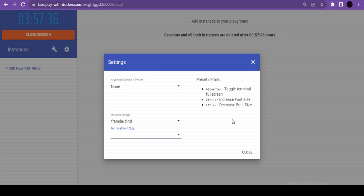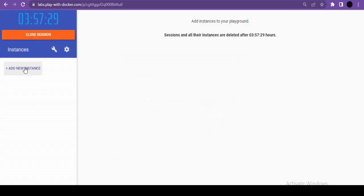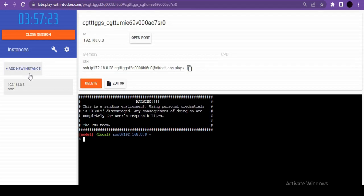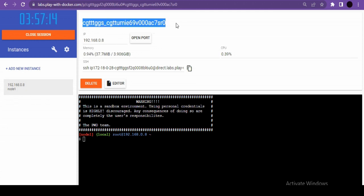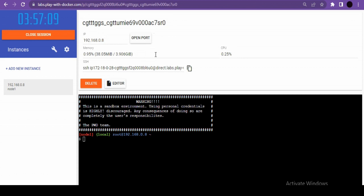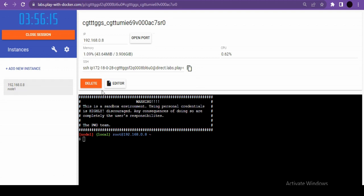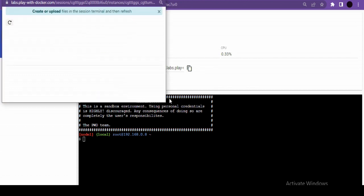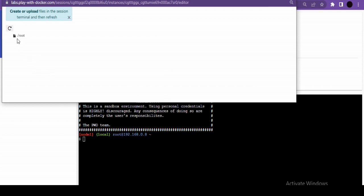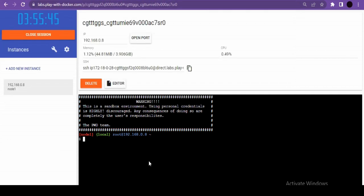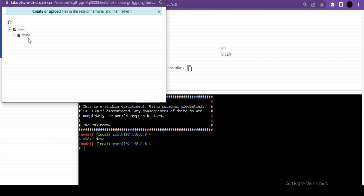You can see the editor option showing the file structure of the launched instance. If you create a new folder (e.g., a demo folder) and click the editor, the new folder appears. The terminal is also available here. Use Alt+Enter to toggle full-screen terminal mode.